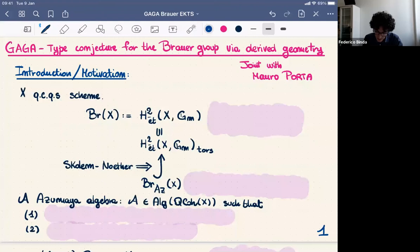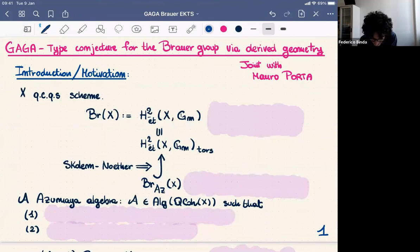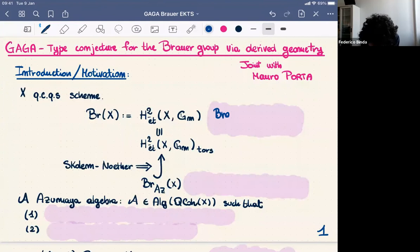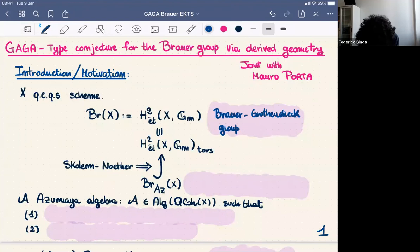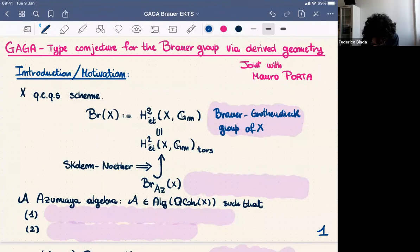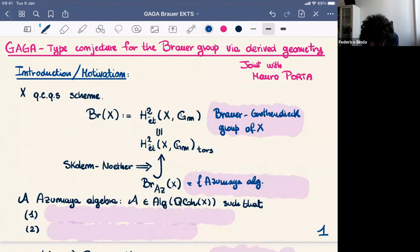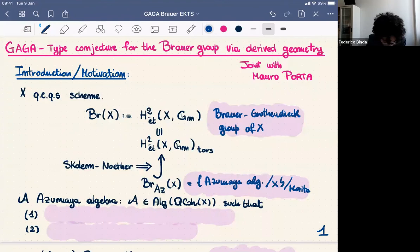Let me start from a bit of motivation and how exactly we got into this problem. We have X a scheme, say quasi-compact, quasi-separated. Then we have the cohomological Brauer group of X, which I'll call the Brauer-Grothendieck group of X, which is just the second étale cohomology group of G_m. Inside we have the torsion subgroup, and thanks to the Schoen-Notre theorem, in good geometric situations, we can embed inside this torsion part of the Brauer group the group of Azumaya algebras.